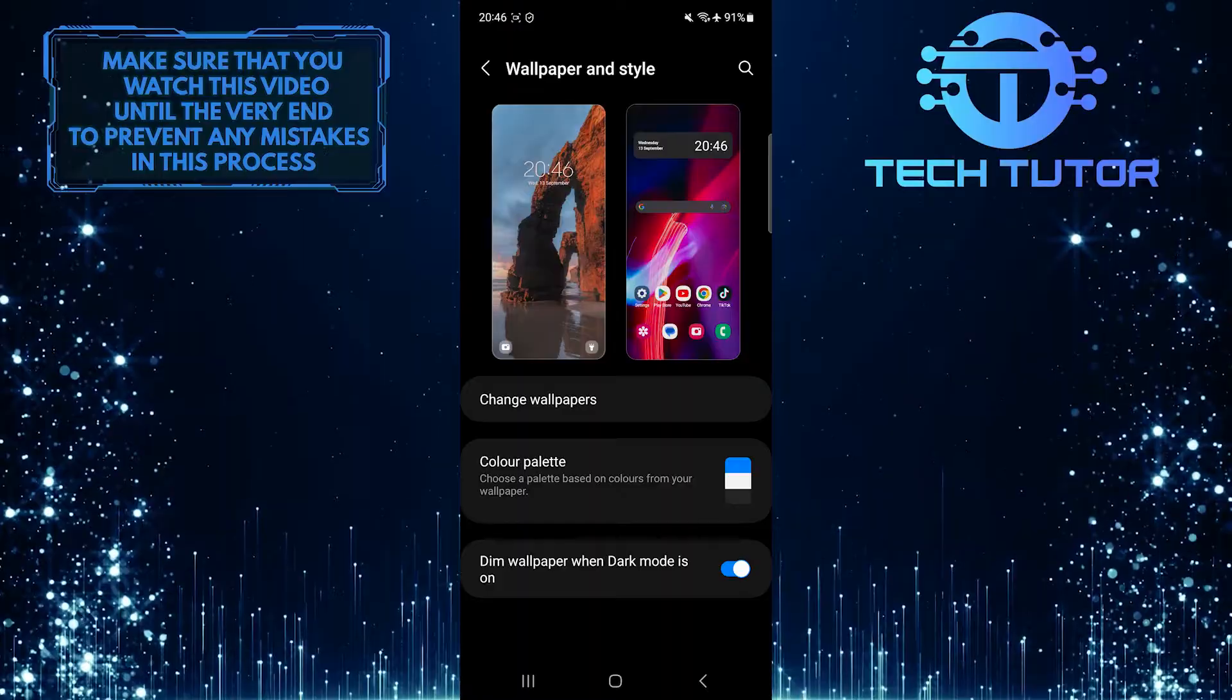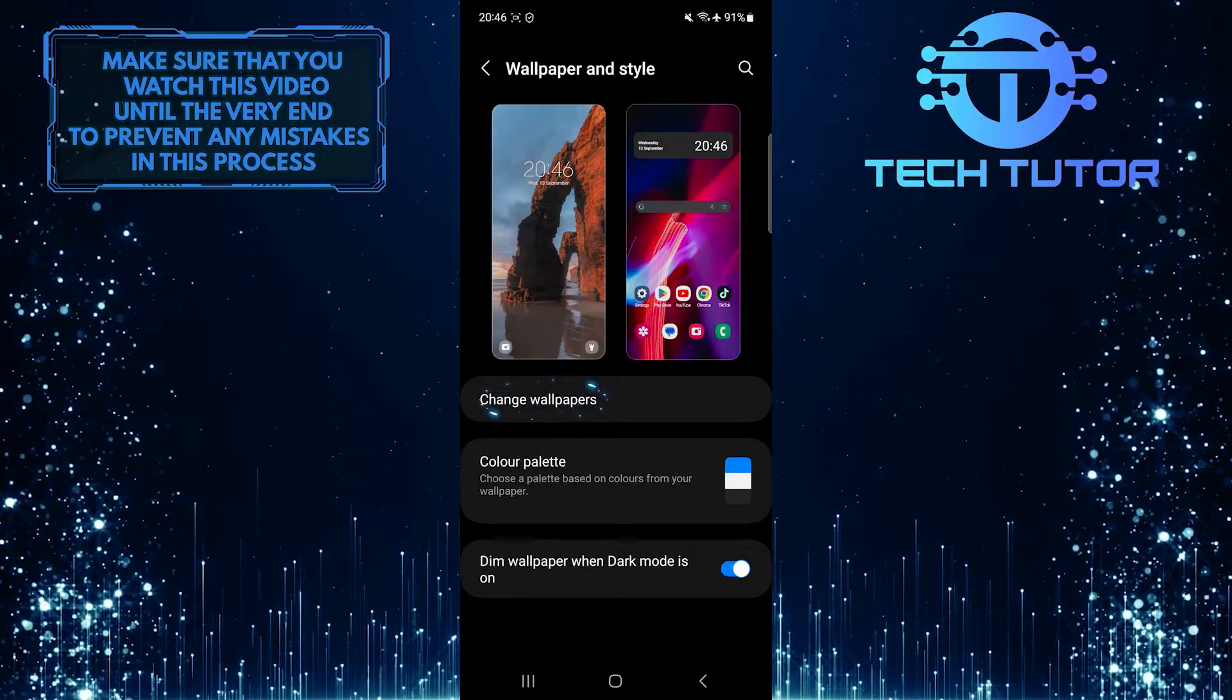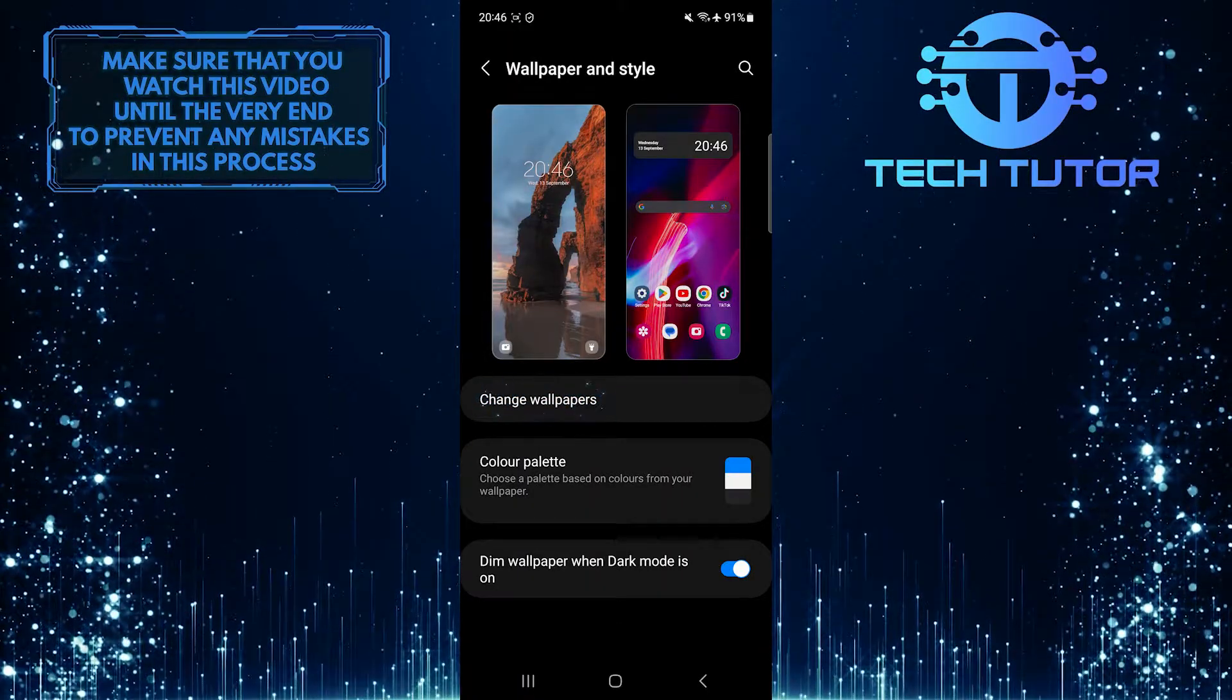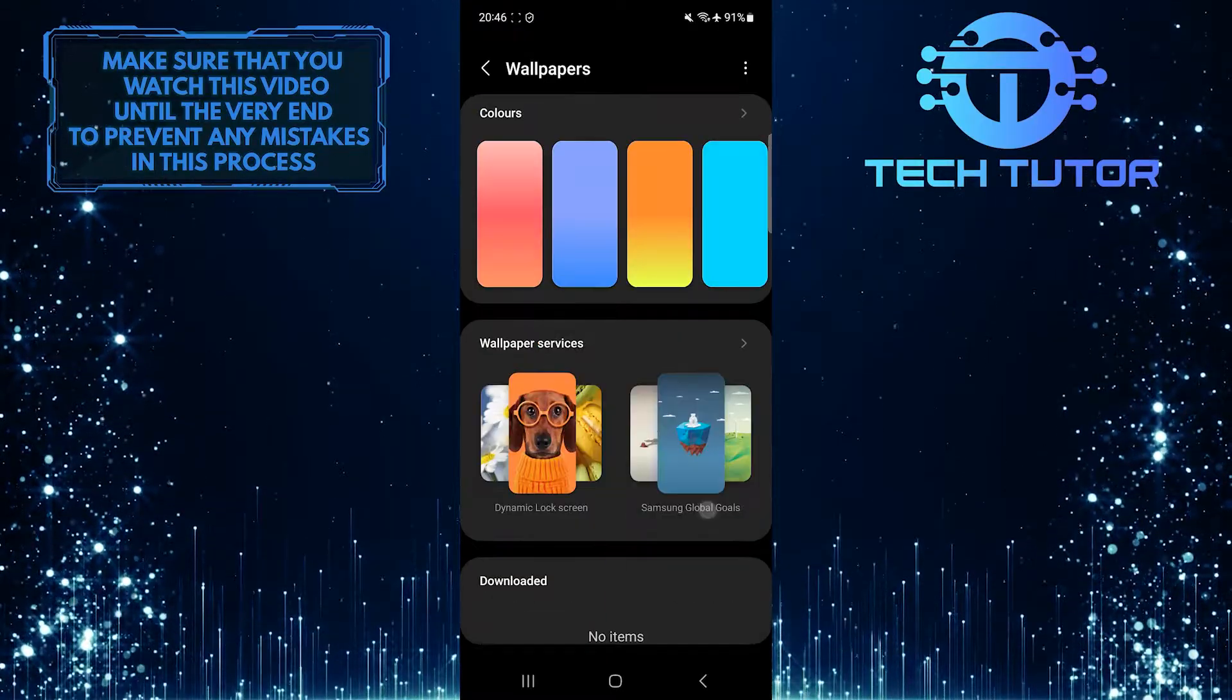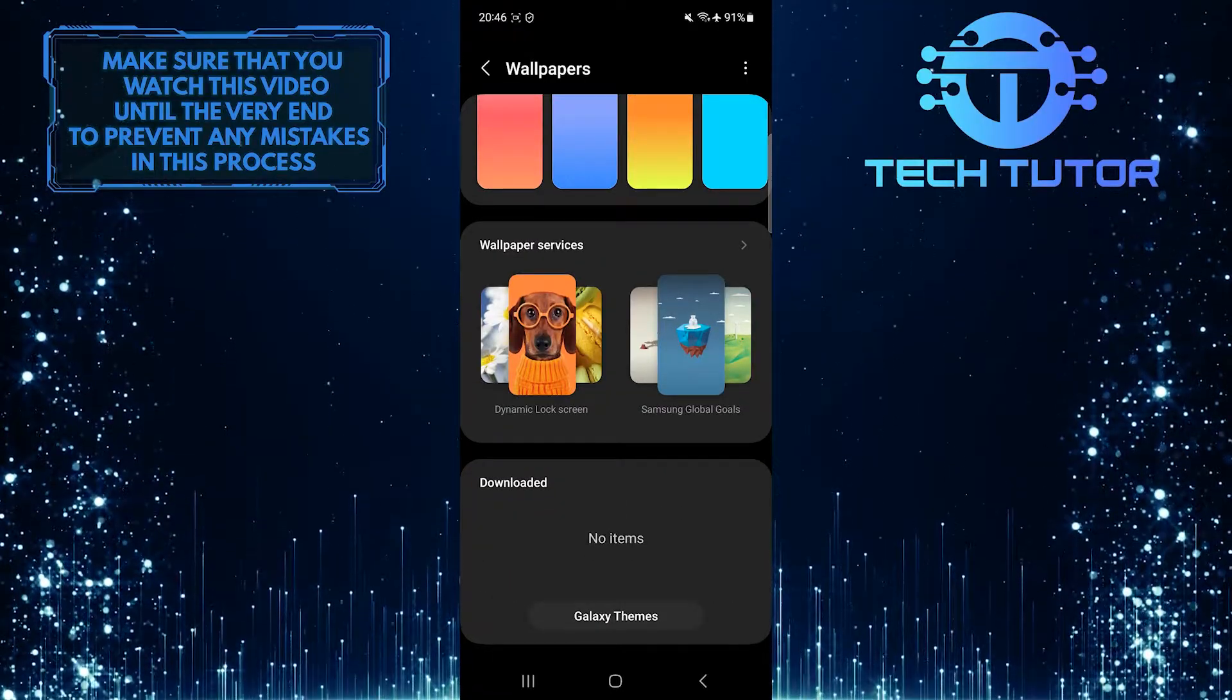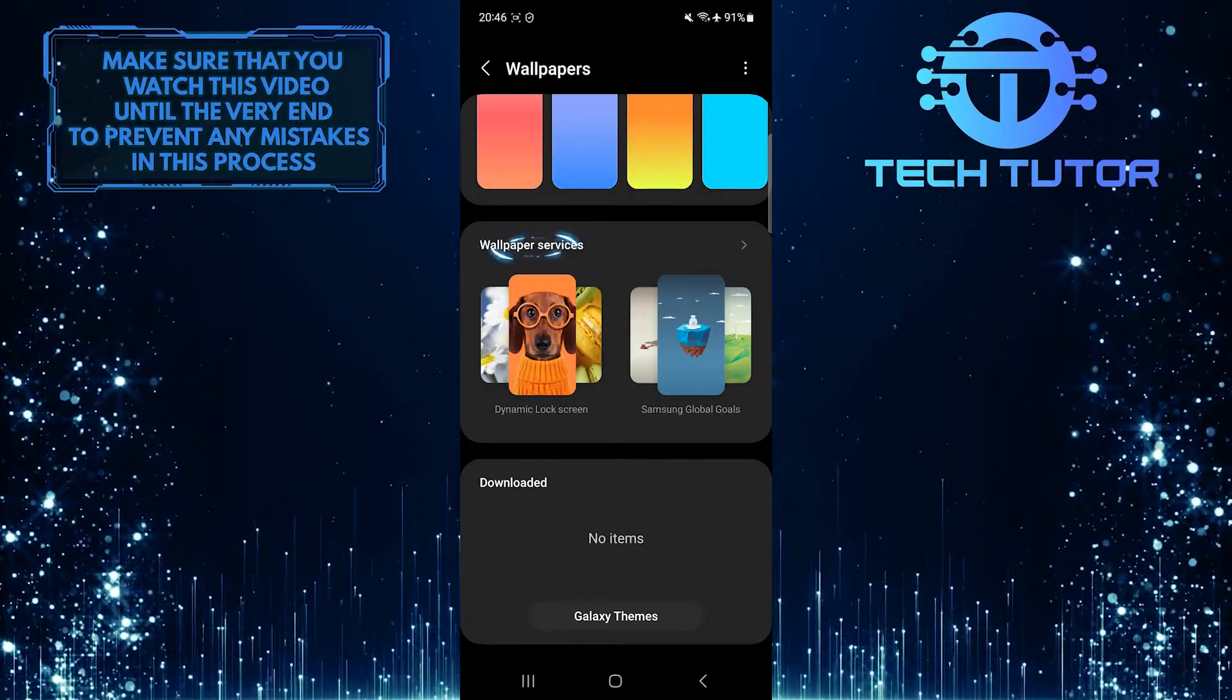After that, tap change wallpapers and then scroll down to the bottom of the page. Tap wallpaper services.